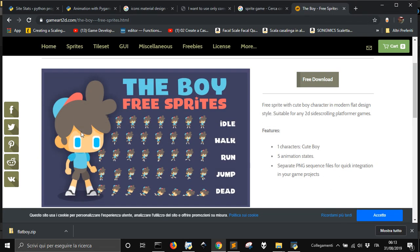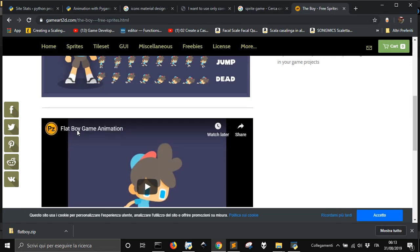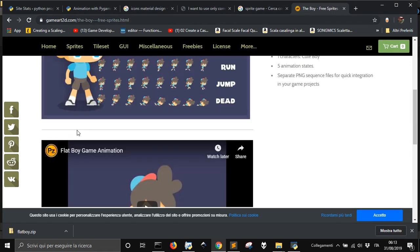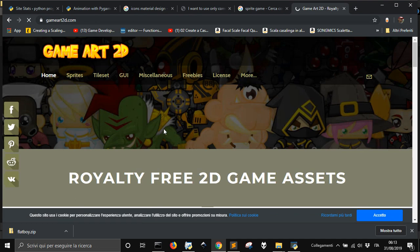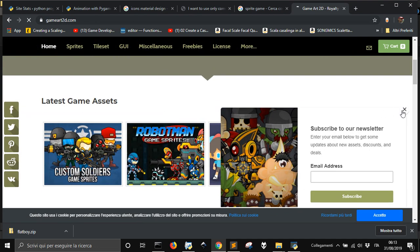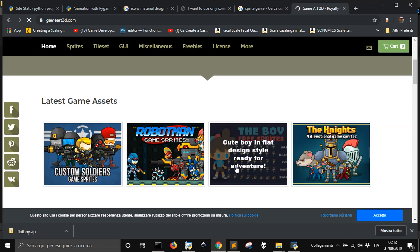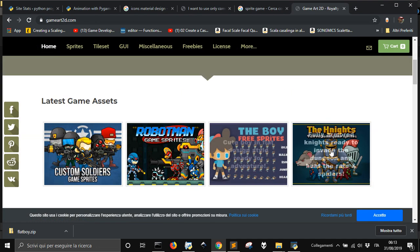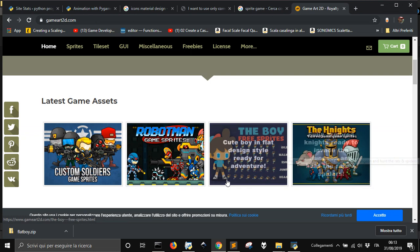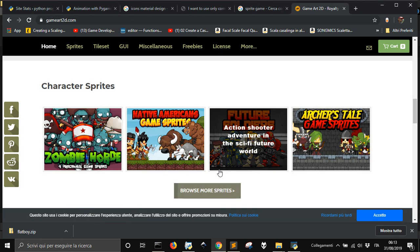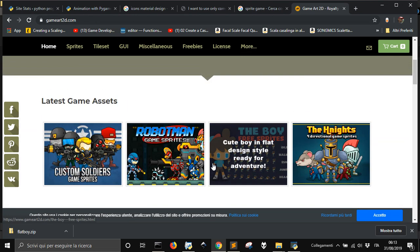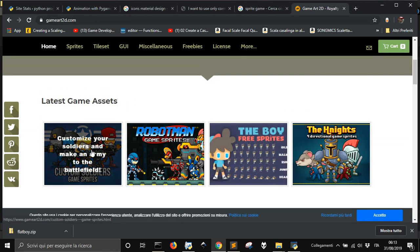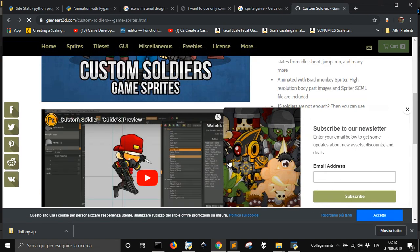Let's see where to find some nice sprites for our animation. You can go to gameart2d.com here and you can find nice animation, characters. Let's go here for example.